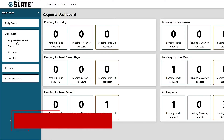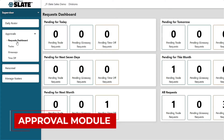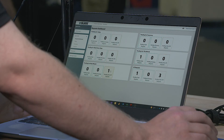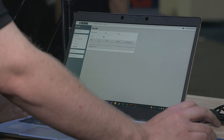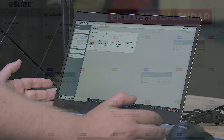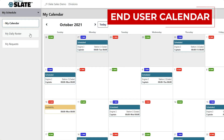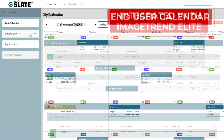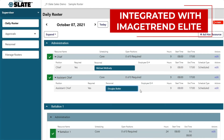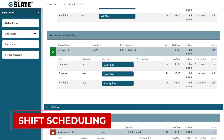To approve time off or trade requests is as easy as clicking on the approval module and finding the action there. ImageTrend and our R&D process spent over two years interviewing departments across the nation to ensure that we have built a solution that will meet every department's needs.